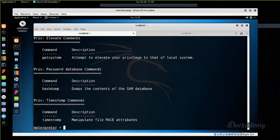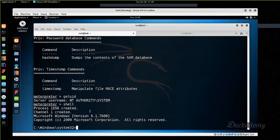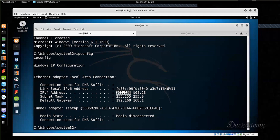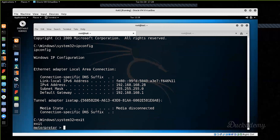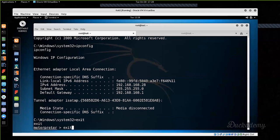I am now in the Meterpreter session. I run getuid — who am I — and I have SYSTEM rights. I can do whatever I want. For example, I can get a shell — this is the remote computer now. Running ipconfig confirms it is really the remote machine. I can come back from the shell to Meterpreter and use all available Meterpreter commands.